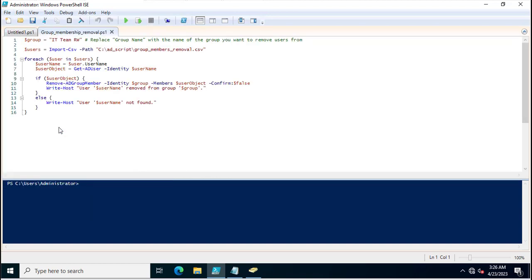In the very first line I am specifying a variable named $group, and in this $group I am mentioning the group name from which we want to remove the members. You need to replace the group name with whatever you have specified in your Active Directory group from which you want to remove members.